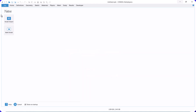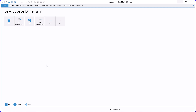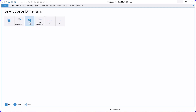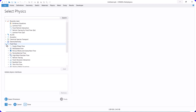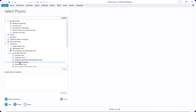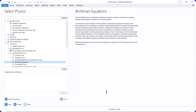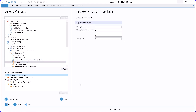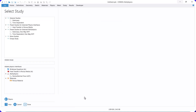To start, click Model Wizard and select 2D because we are modeling a 2D channel. In this section, we select the Brinkman equation from non-isothermal flow to model fluid flow and heat transfer in porous media. In this example, we want to simulate fluid flow and heat transfer in steady state, so we select Stationary.